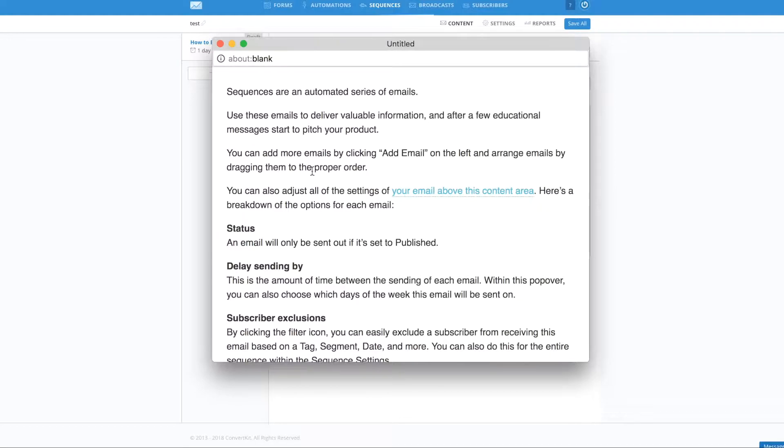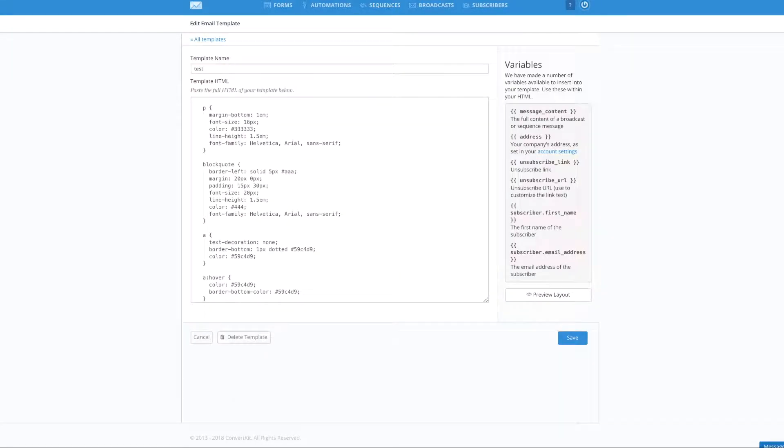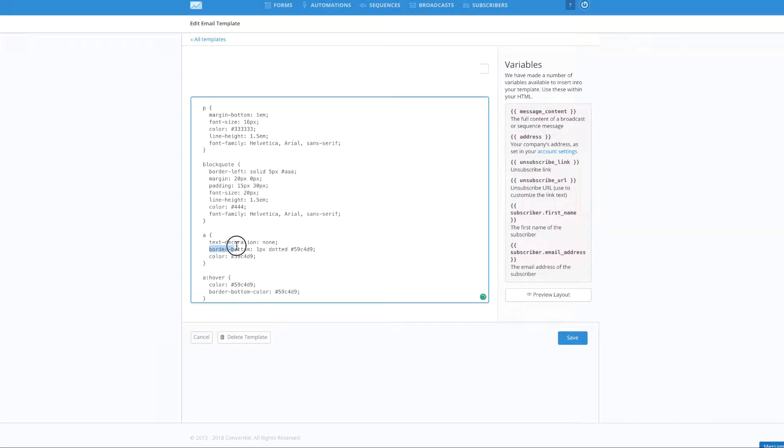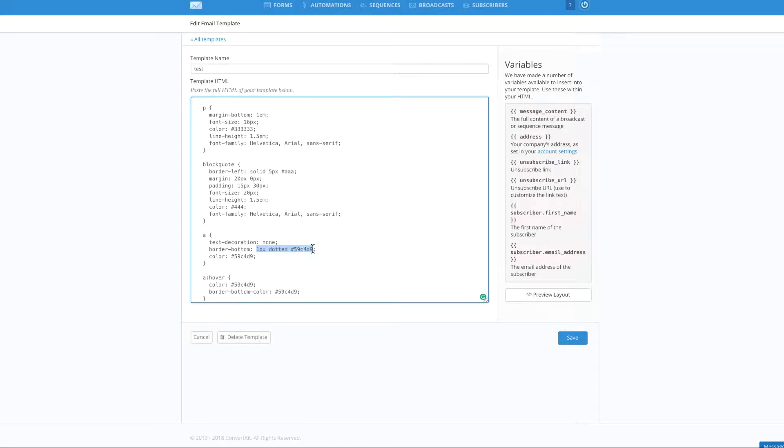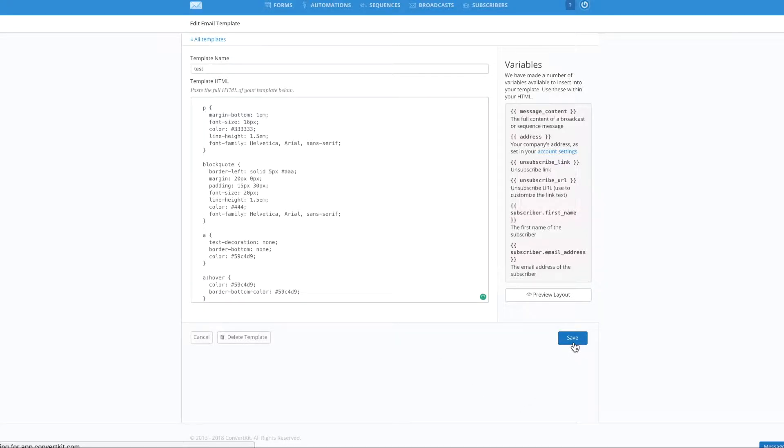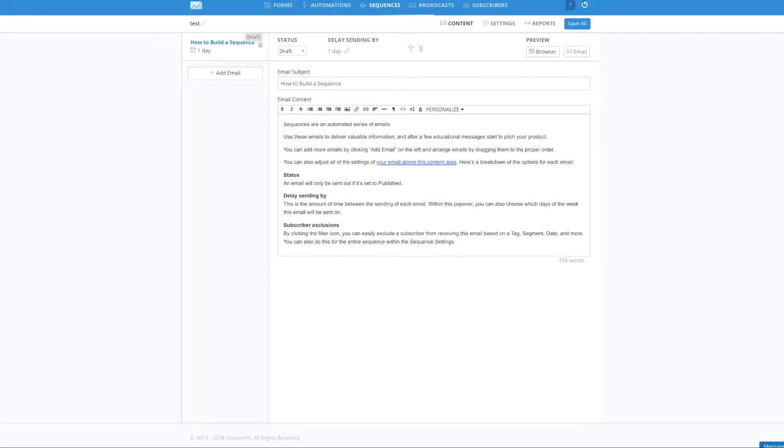Now, let's say you also wanted to get rid of this dotted line here. What you would do for that is go back to your custom template and you can notice here it says border bottom dotted, right? Again, here you would delete all of that and type in none. Click save.